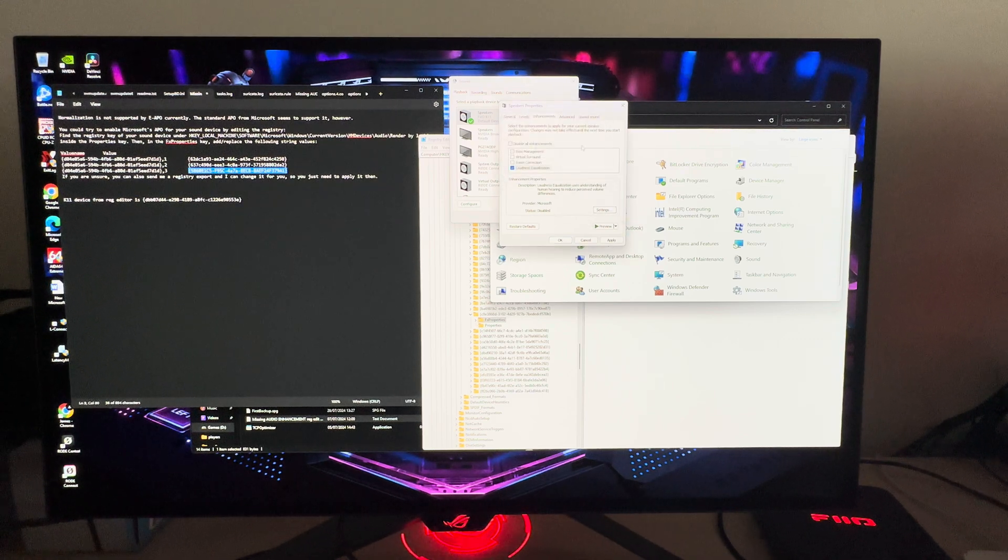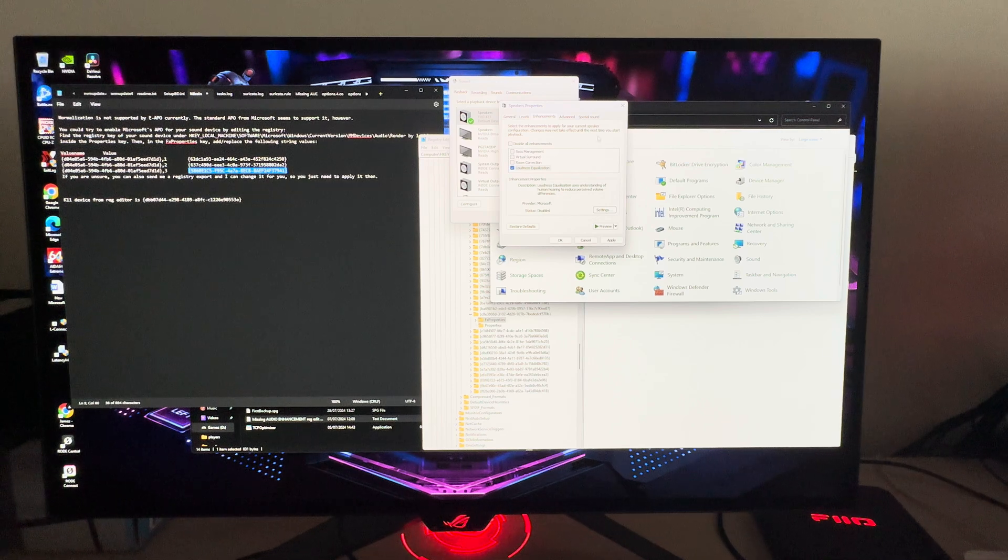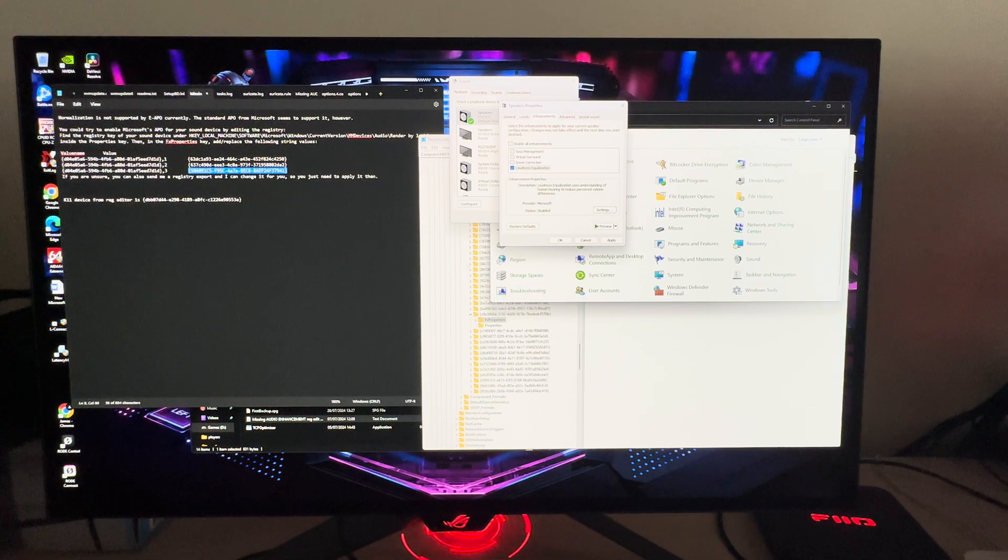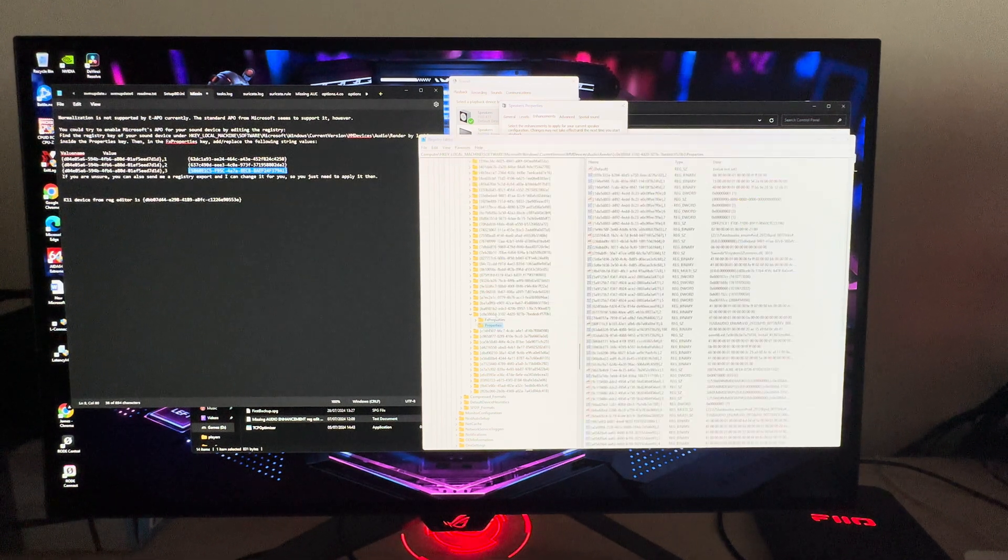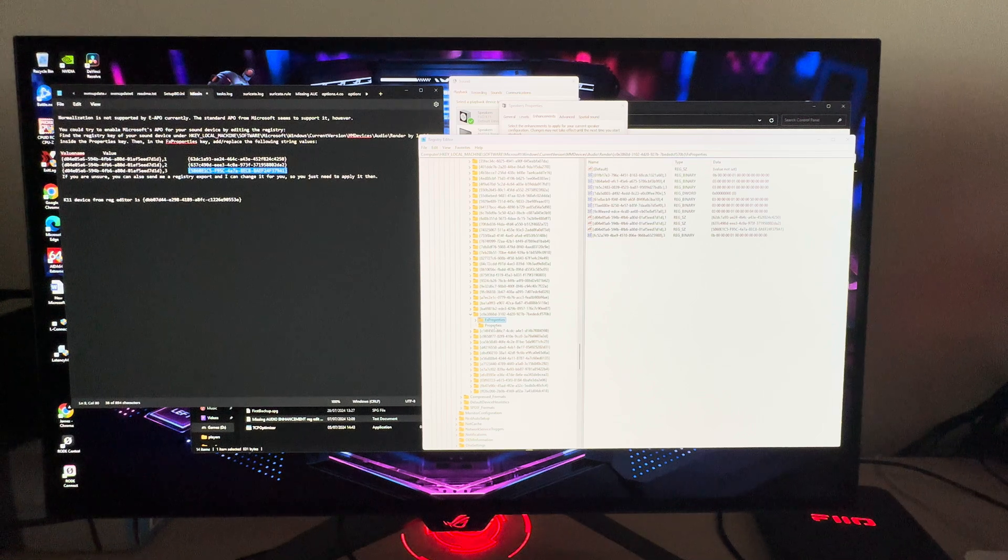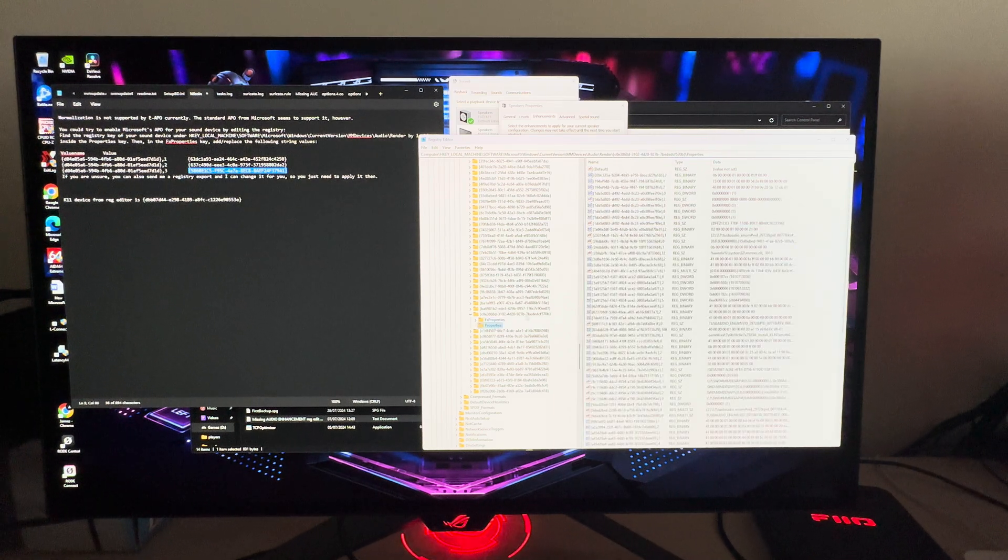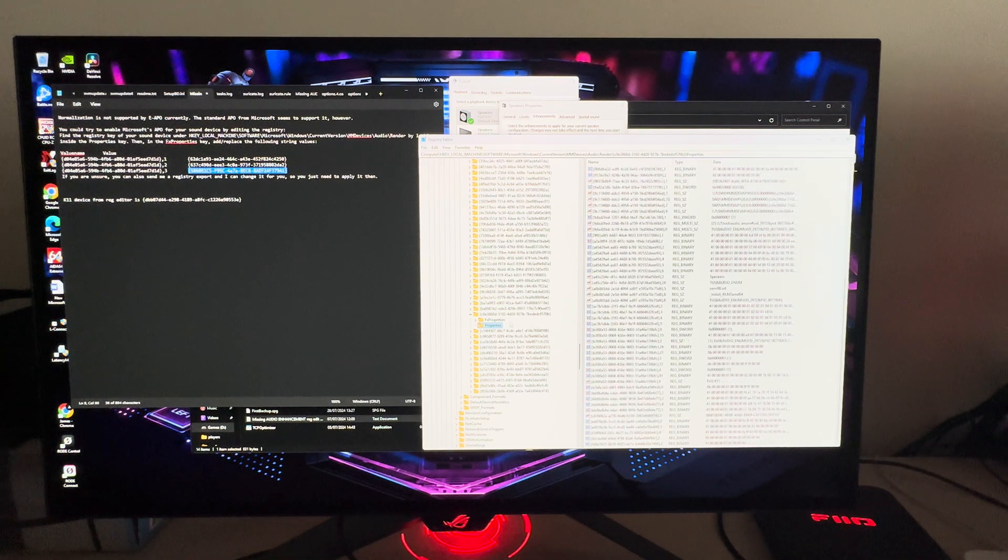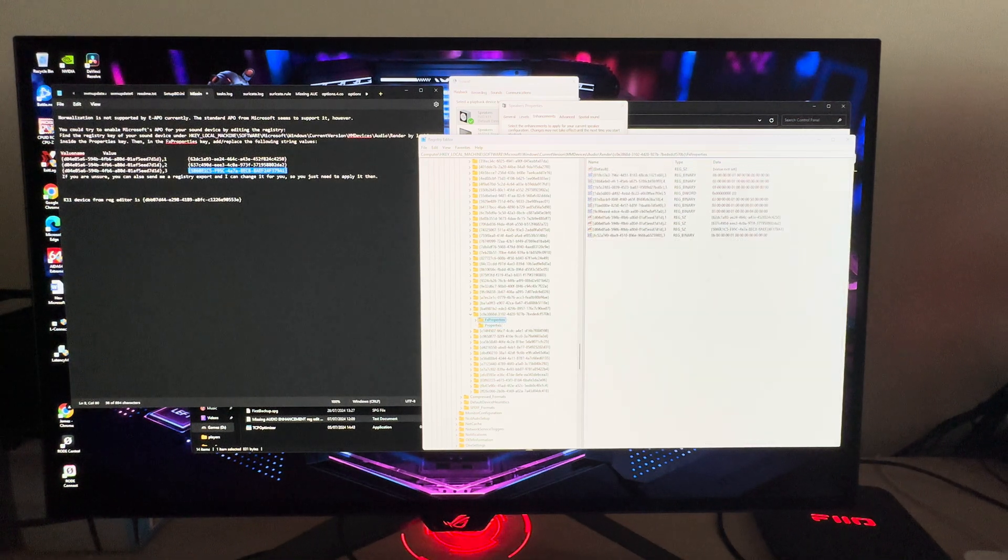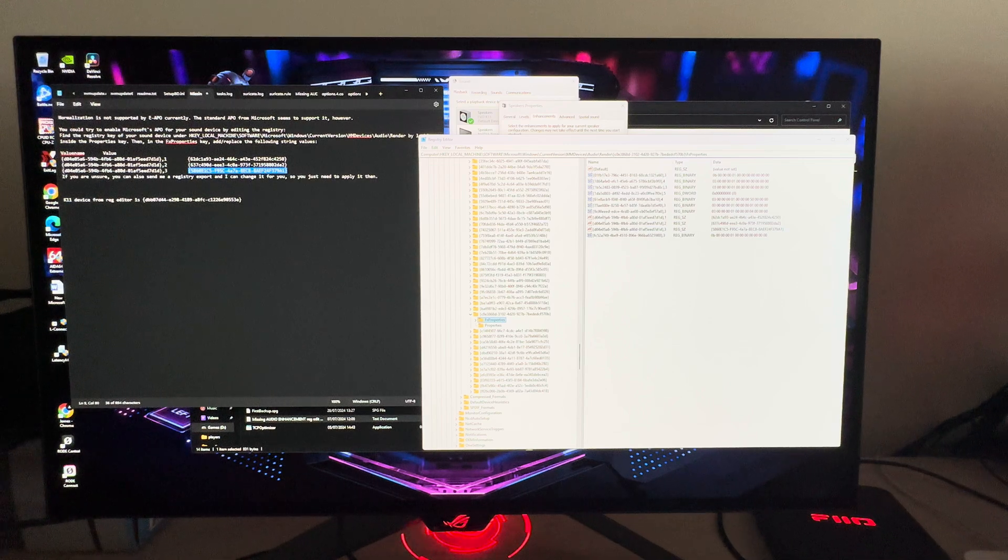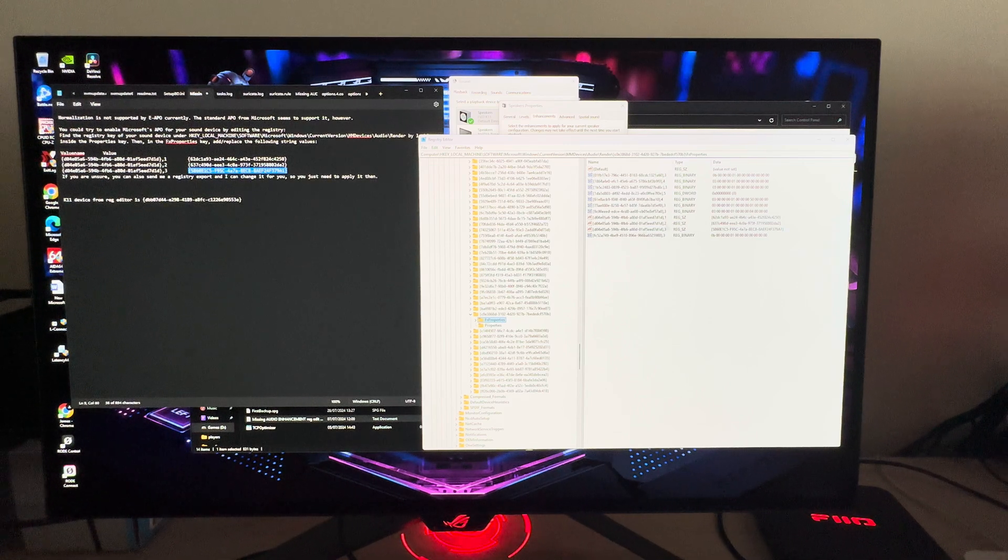It's that simple. You find your device within the registry edit by reviewing the properties tabs and checking that you've selected the right device, then you add those three text strings in FX Properties.